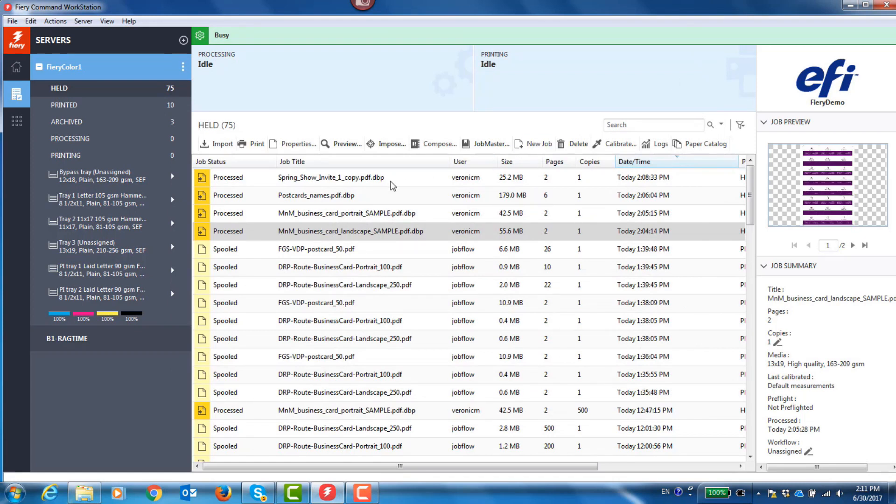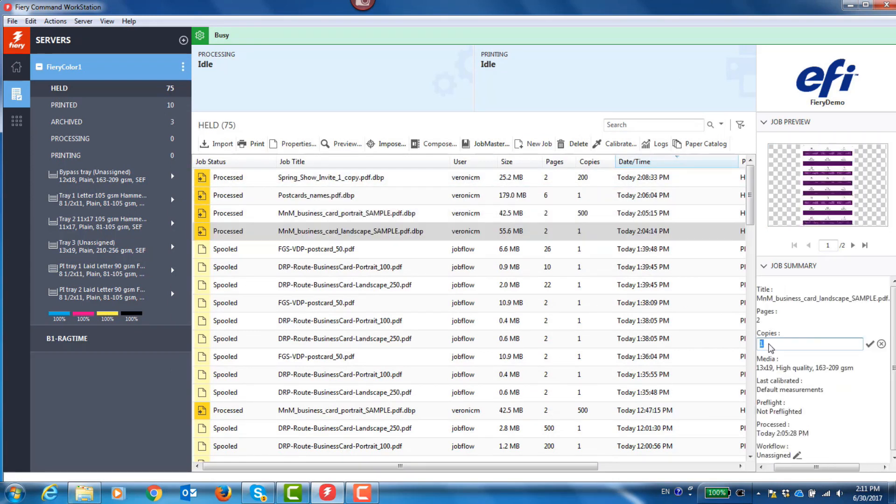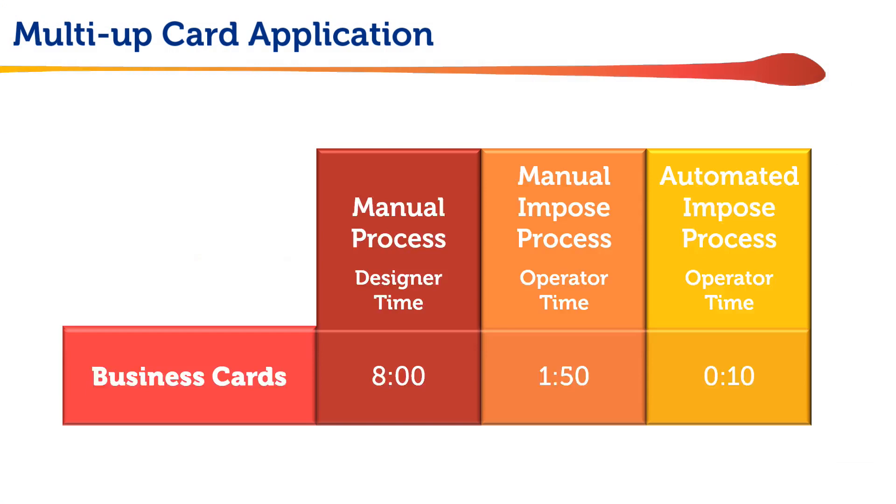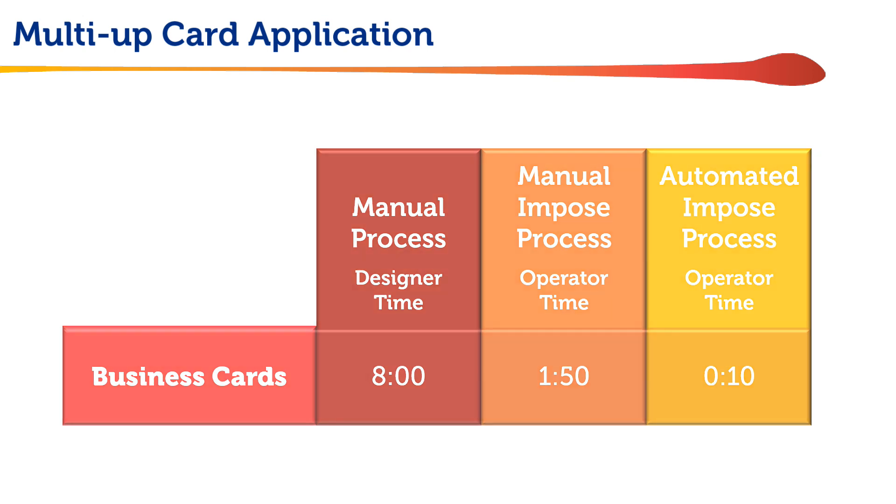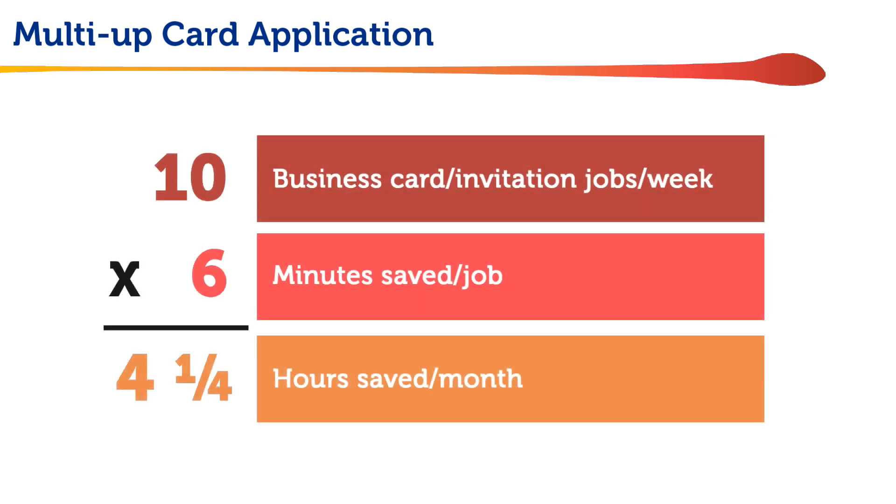And after reviewing them, specify the correct quantities and drag them to the print queue. So we went from 8 minutes of designer layout time down to under 2 minutes of operator time just by using Fiery Imposed. Then we reduced that down to 10 seconds or less for one or several jobs using Fiery Imposed automation templates.